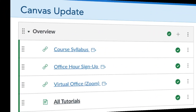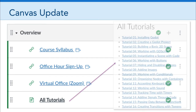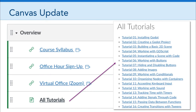In terms of Canvas update, in case you haven't noticed, in the overview module I've added a new item called All Tutorials. That takes you to a page listing all of the tutorials in one place. I'll continue to be adding to those tutorials in the weeks ahead, so I hope that this page can help you move around and find the information you need easily.